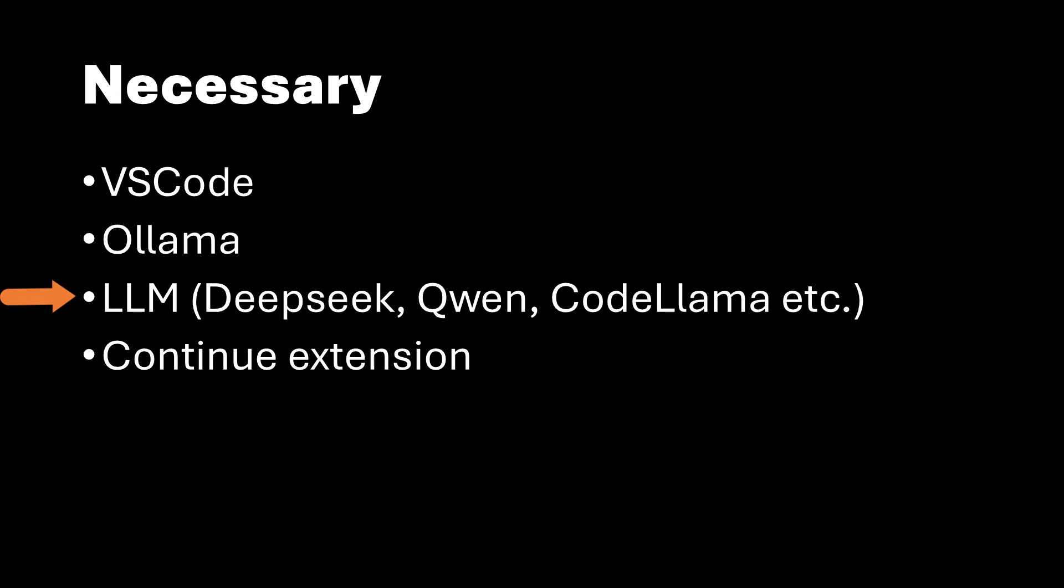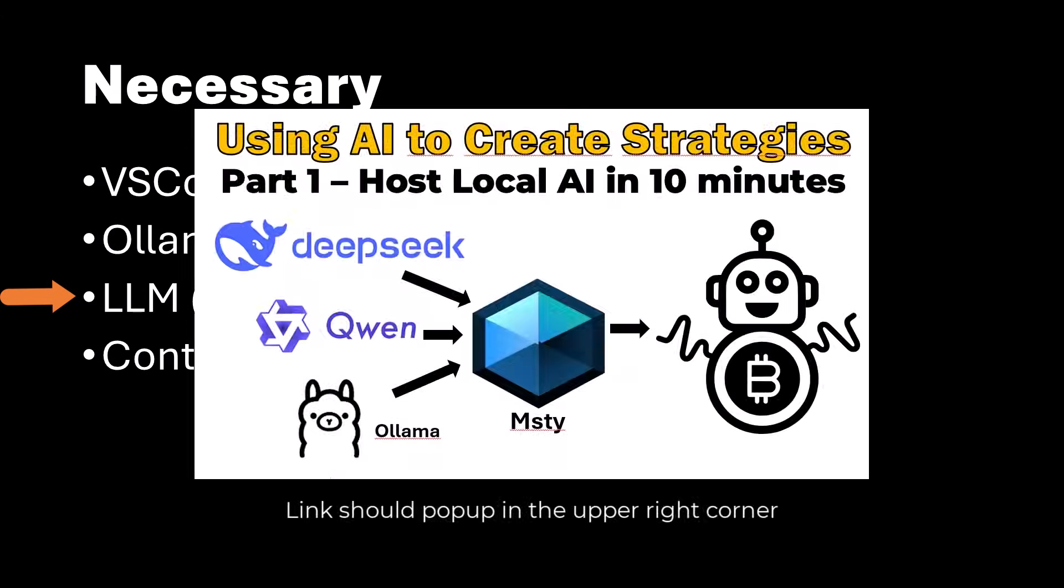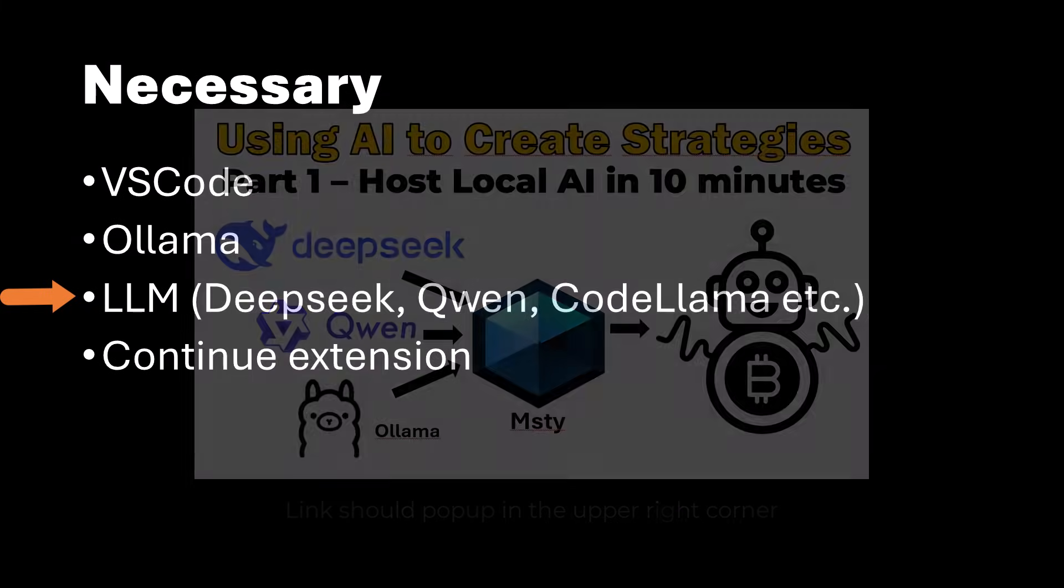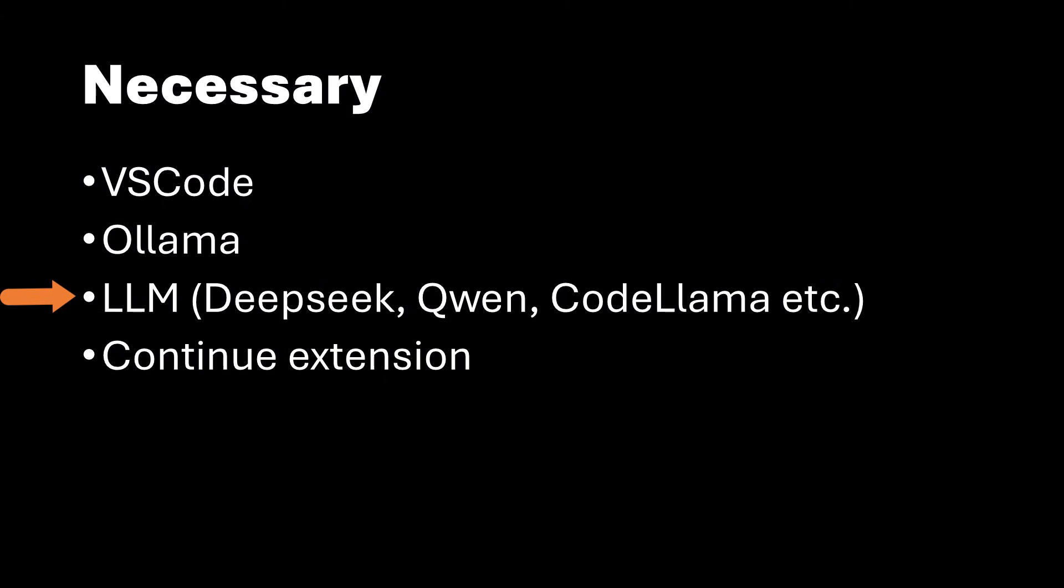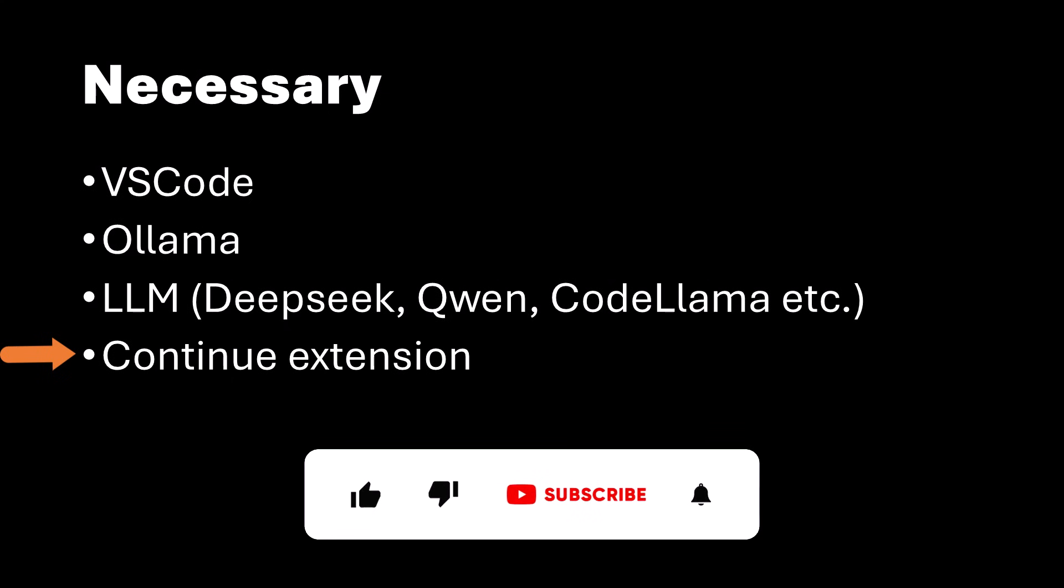And if you don't know how to do this, then watch my previous video, there I explain in 10 minutes how you can install Ollama and the large language models, because it's super easy and everybody can do this. After you have done this and Ollama is running locally, you can proceed with the next steps.